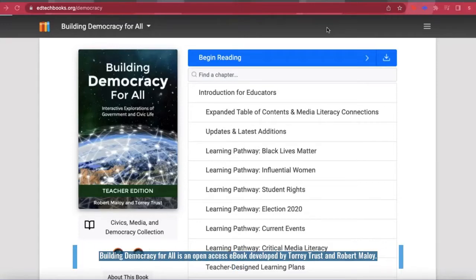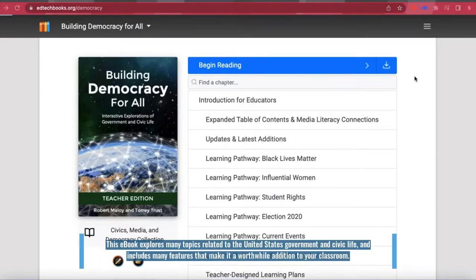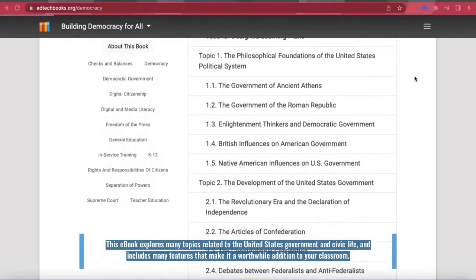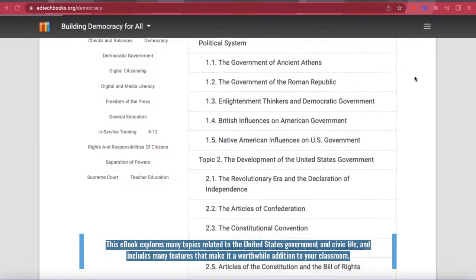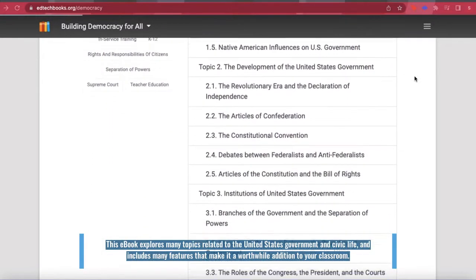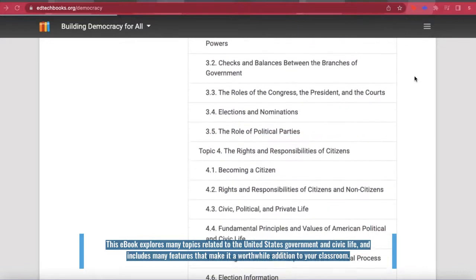Building Democracy for All is an open-access e-book developed by Torrey Trust and Robert Molloy. This e-book explores many topics related to the United States government and civic life and includes many features that make it a worthwhile addition to your classroom.